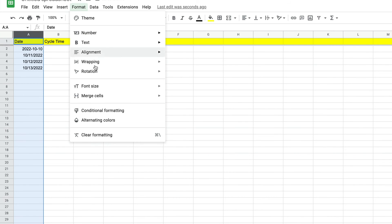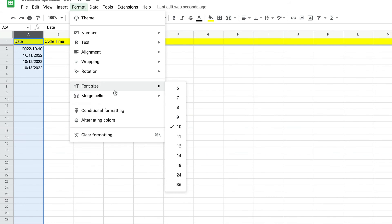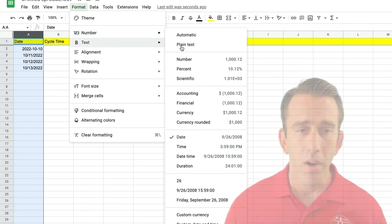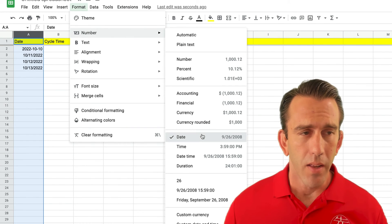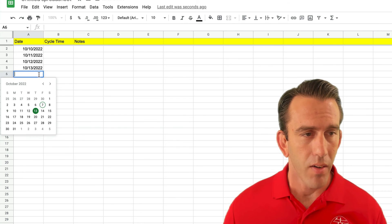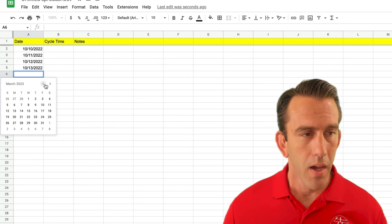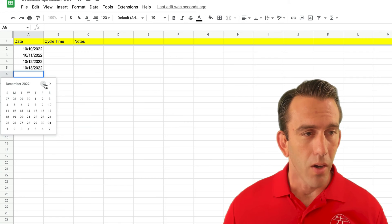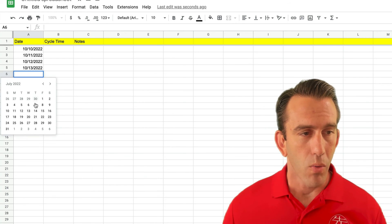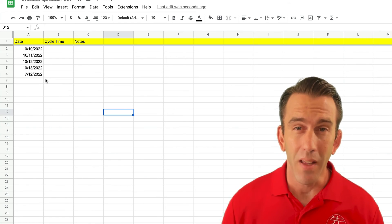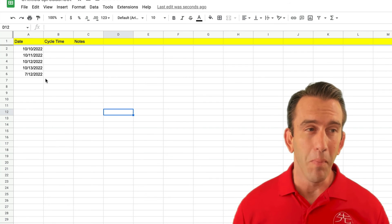We'll go to Number and select Date, and you'll see that'll fix it. Then every time we go in, we can scroll all the way over to March or all the way back to January. Any dates that we want to put in will all be in the same format.